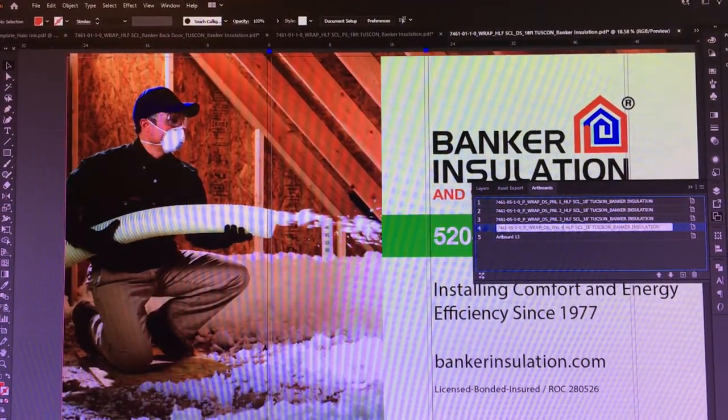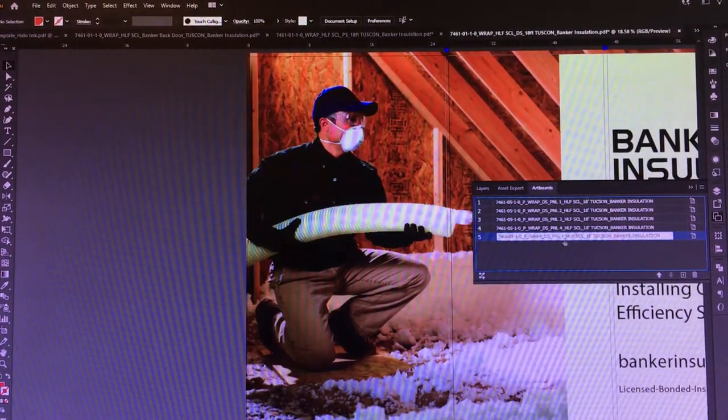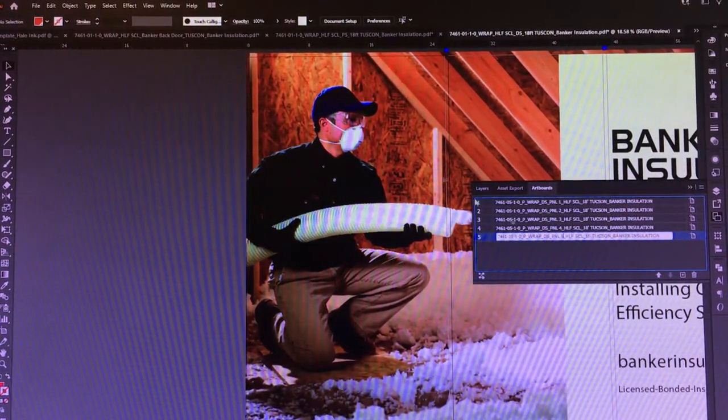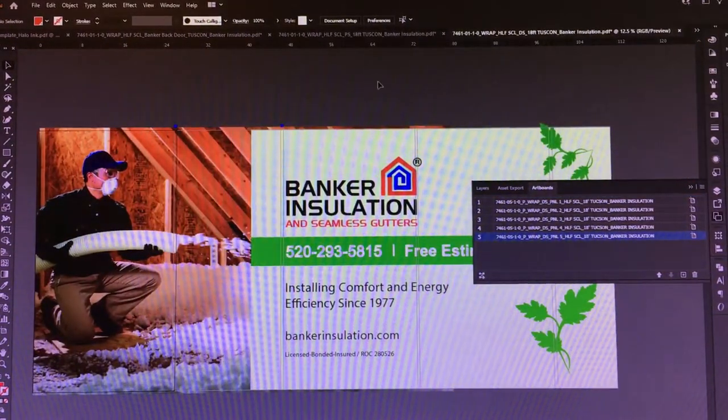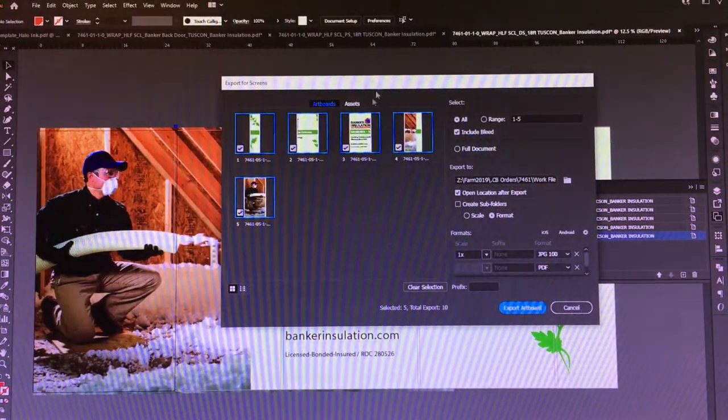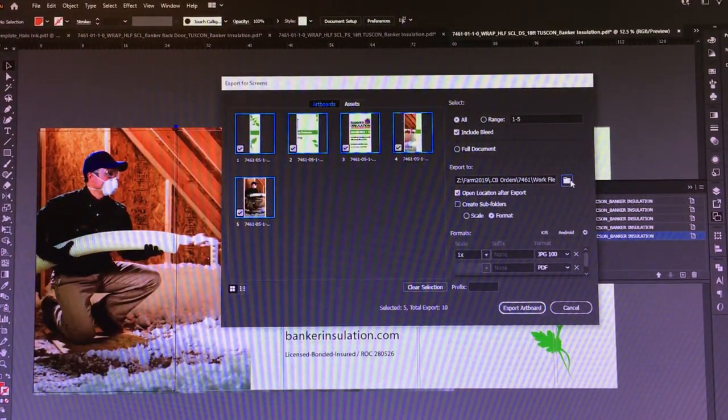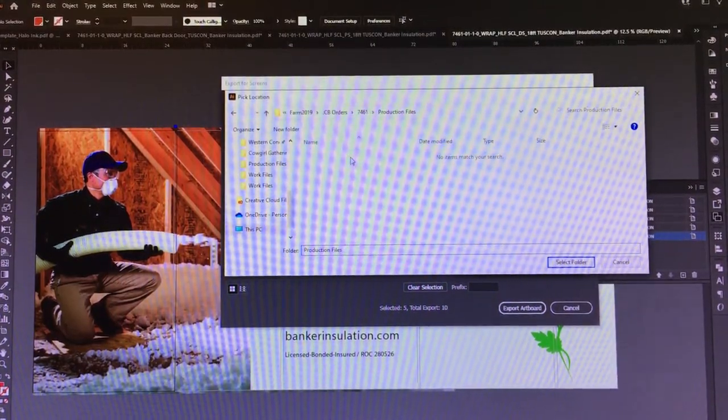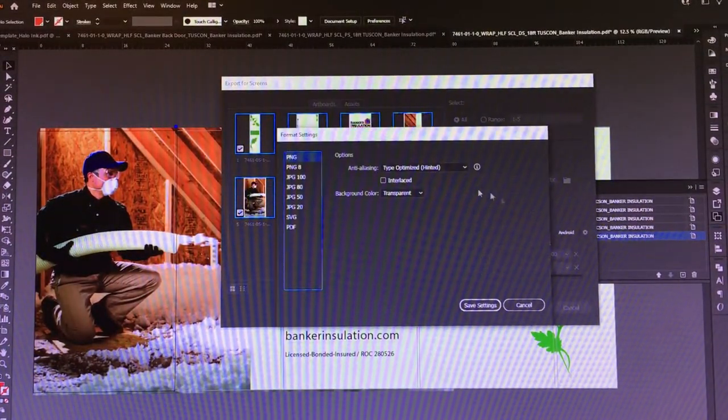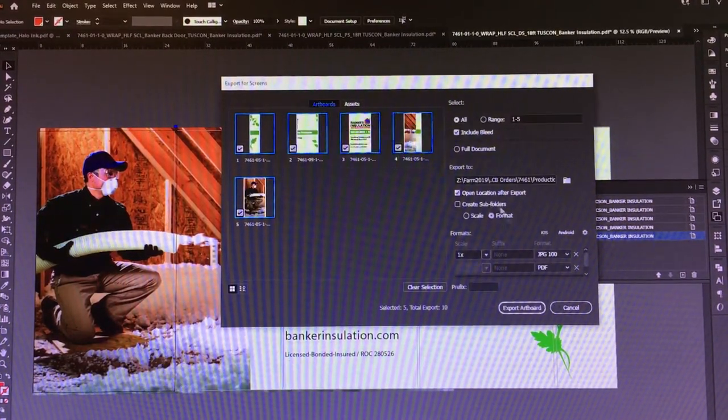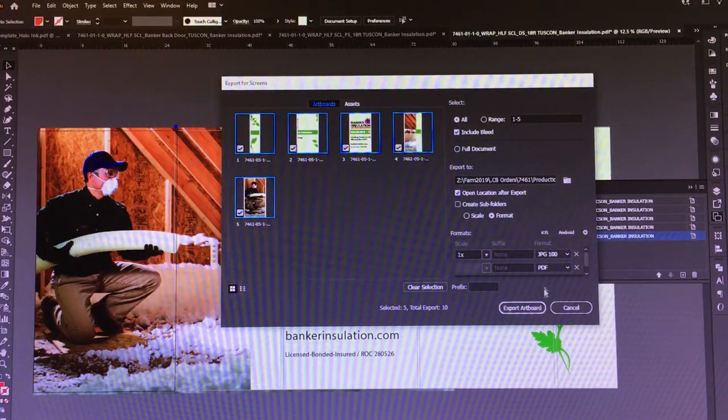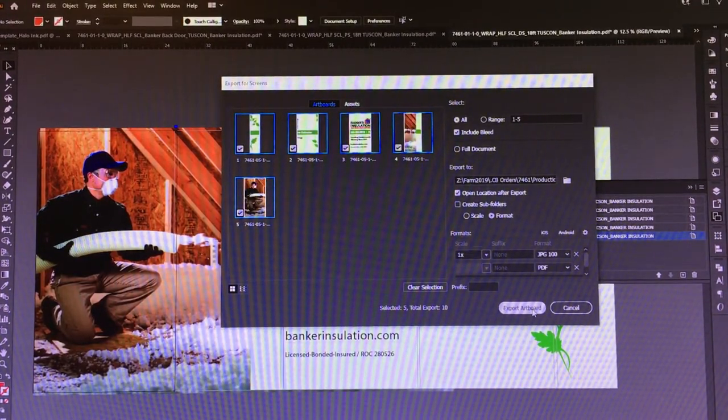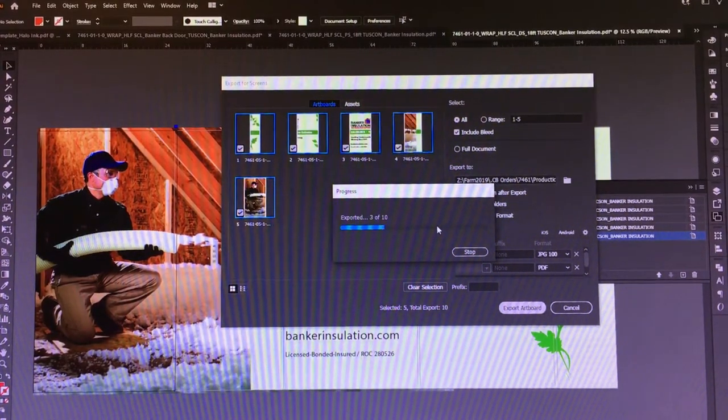We can just go ahead and do Ctrl+Alt+E, and this is going to export for screens. We make sure that we're going to the correct folder, which would be this one here. Then what we're going to make sure is that we're using PDF X4, which should be saved if you're using this properly. You can see that we have all of our panels broken out perfectly. Export artboard, and you can see how quickly it's exporting all of our files.